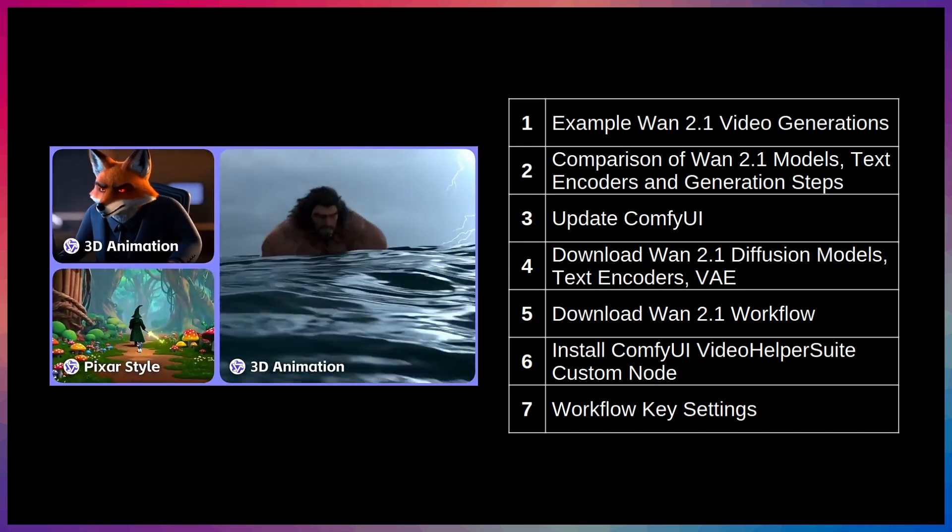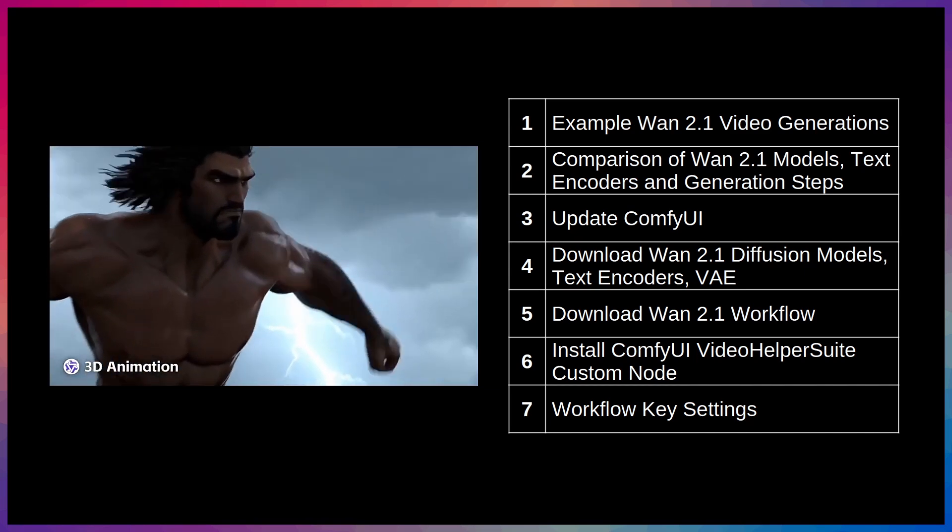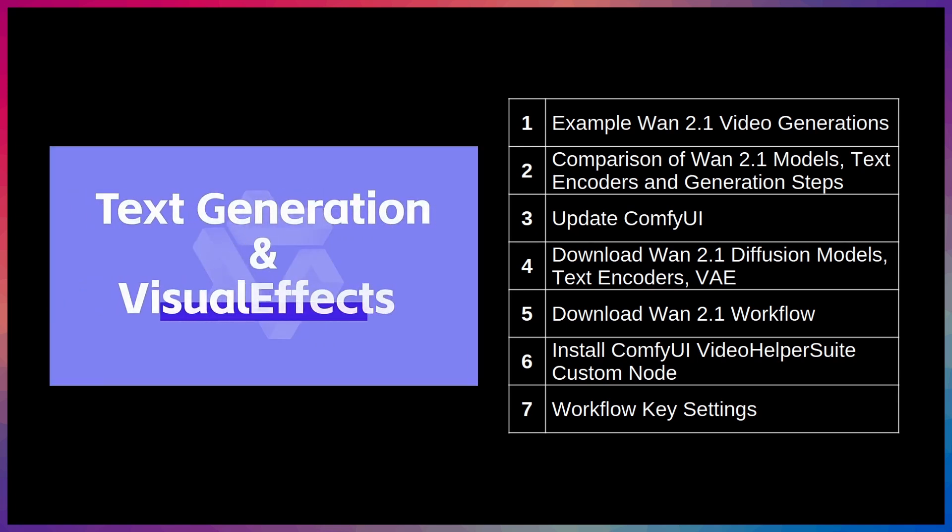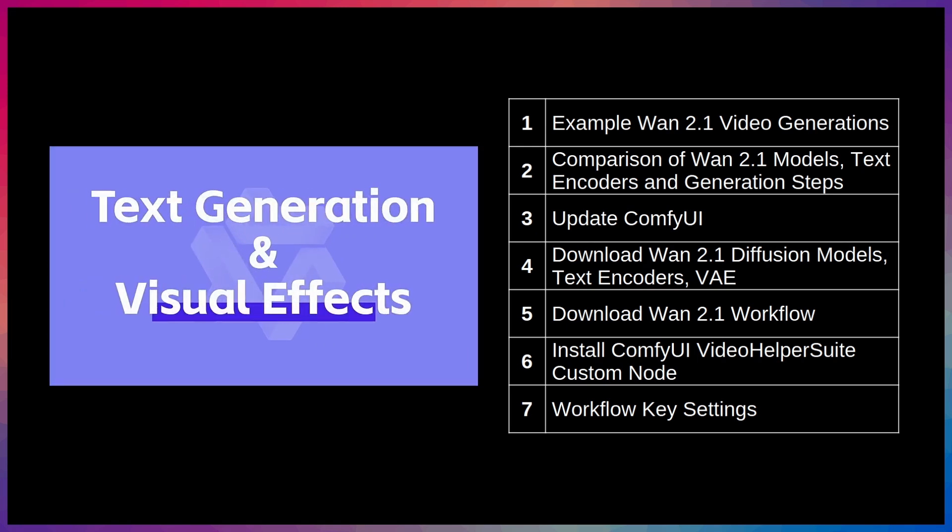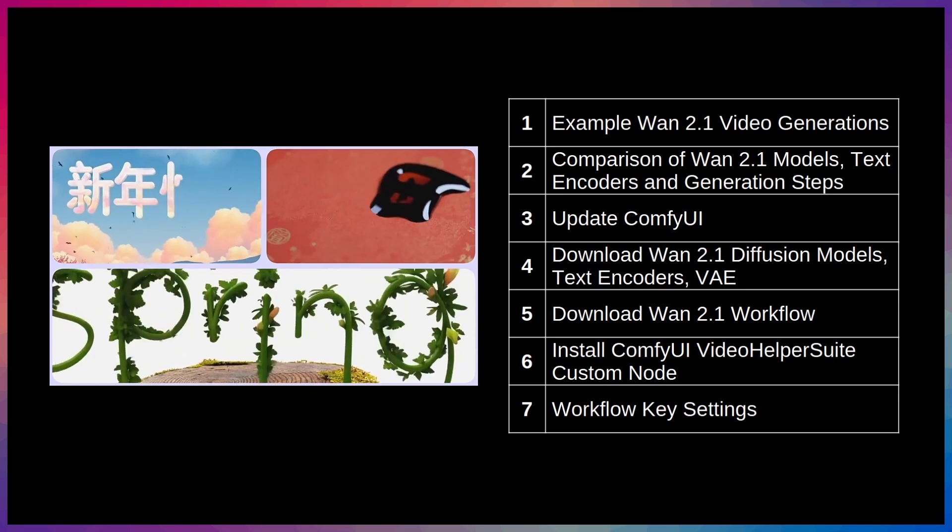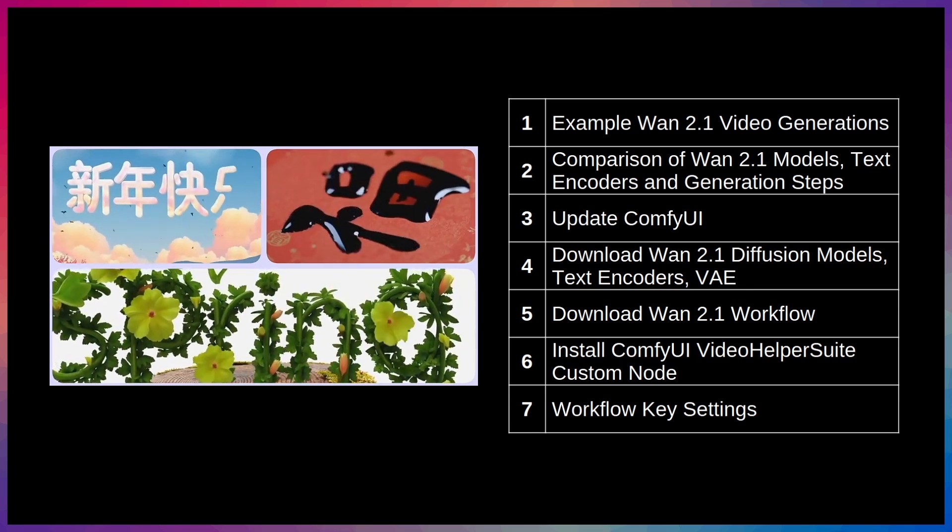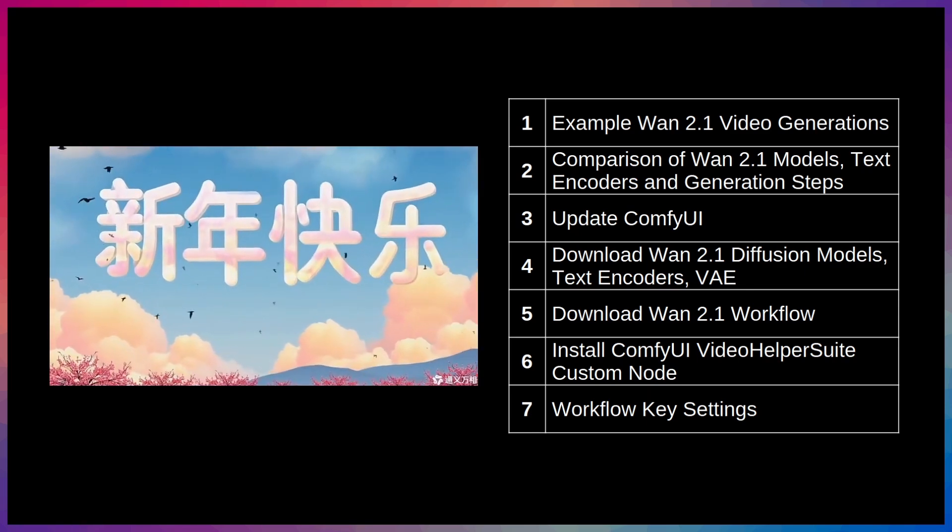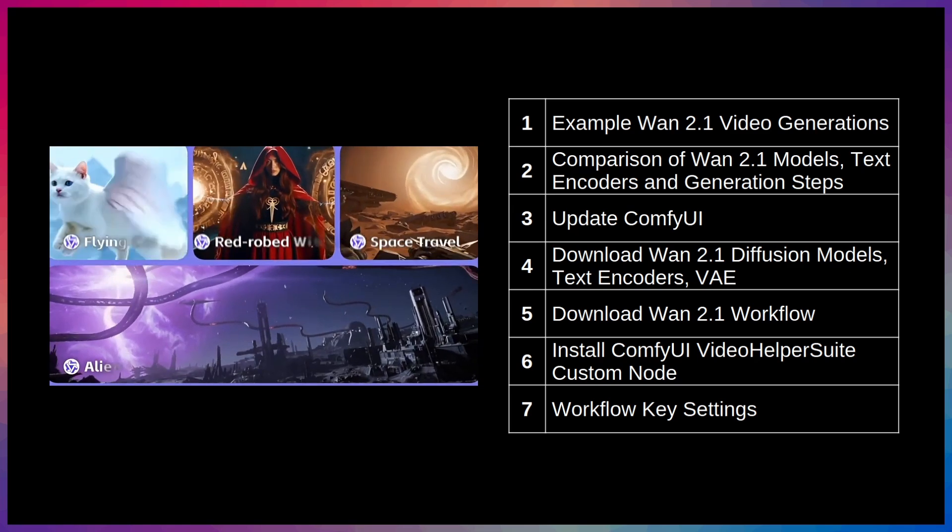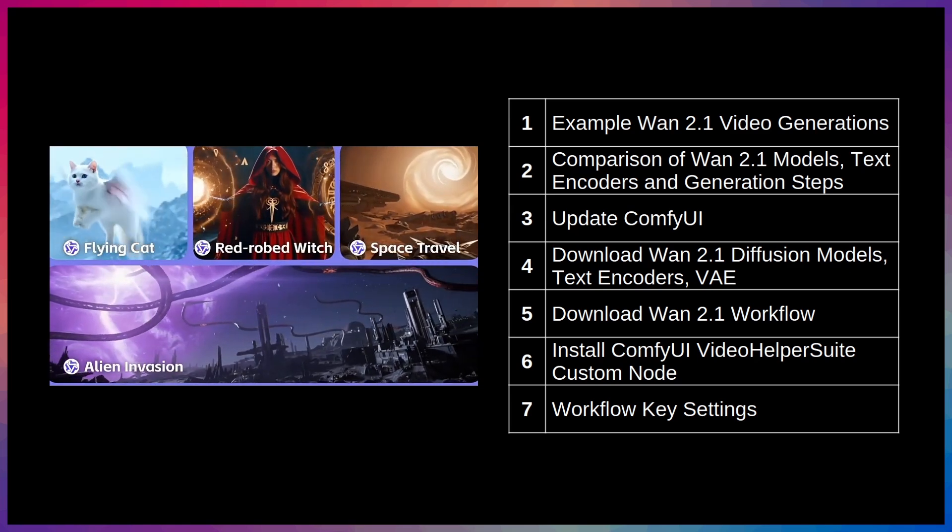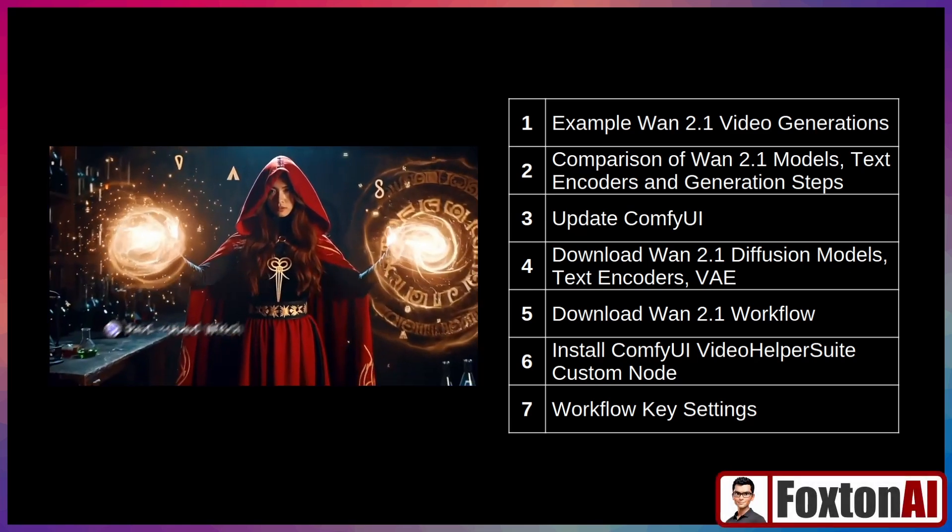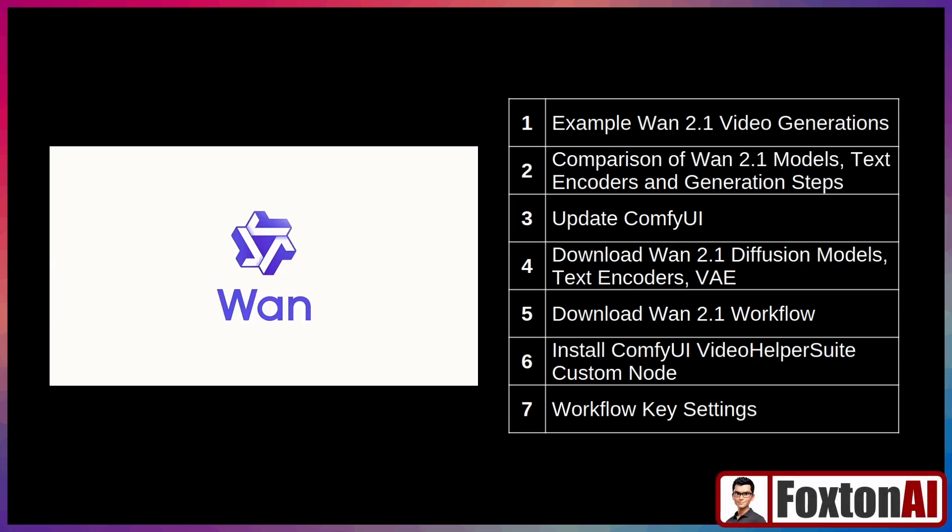Then we'll step through the installation of WAN 2.1 and the key settings in the workflow that you'll need to know about to tweak for your own generation needs. I'll be running through everything on a Windows PC using ComfyUI Desktop, running an 8GB NVIDIA GPU, 80GB of RAM, and an SSD. I'll leave all the links and references that I cover in this video in the description below for you.